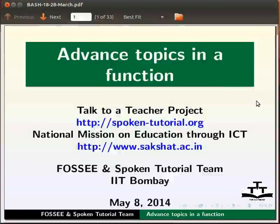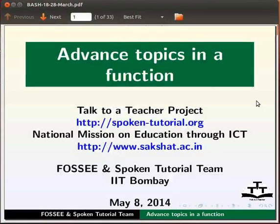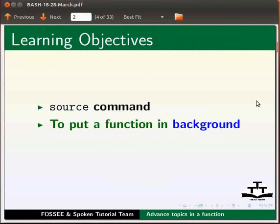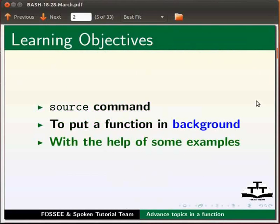Dear friends, welcome to the spoken tutorial on advanced topics in a function. In this tutorial we will learn source command to put a function in background with the help of some examples.